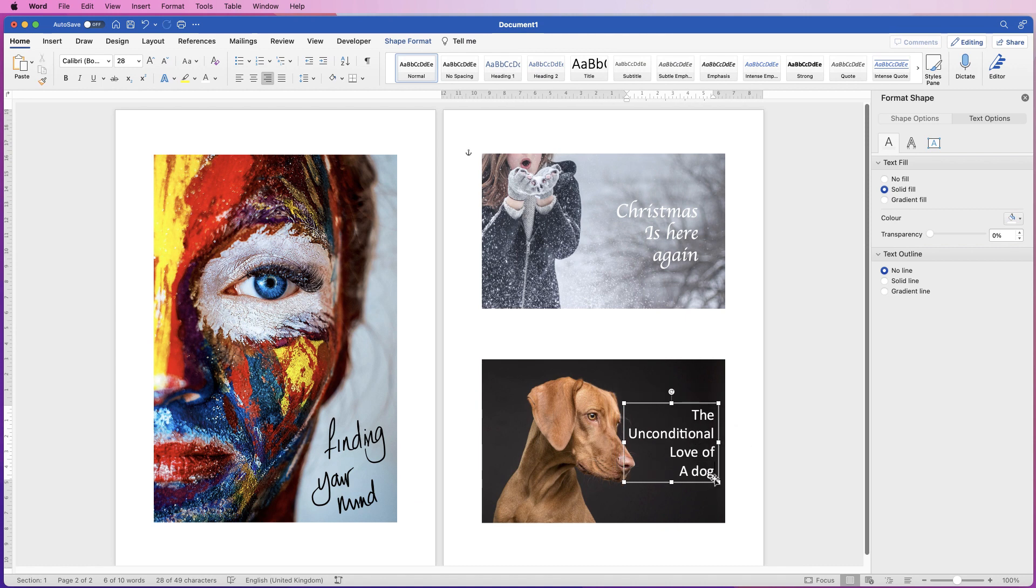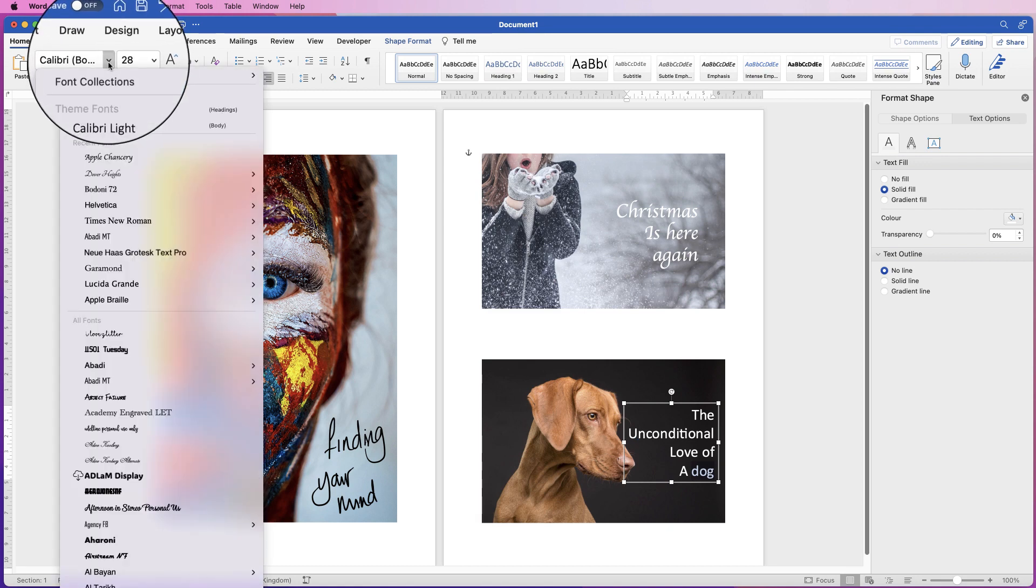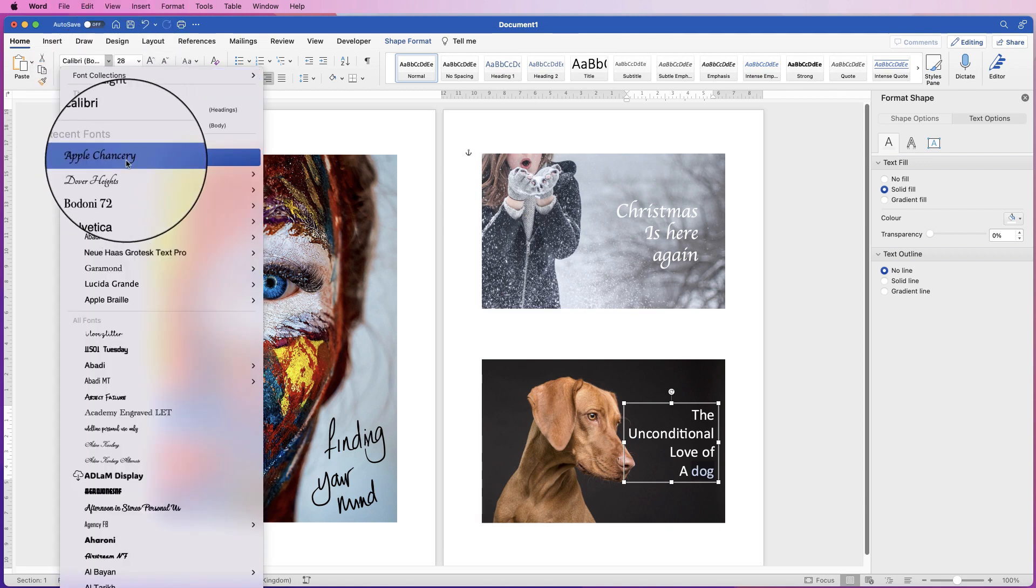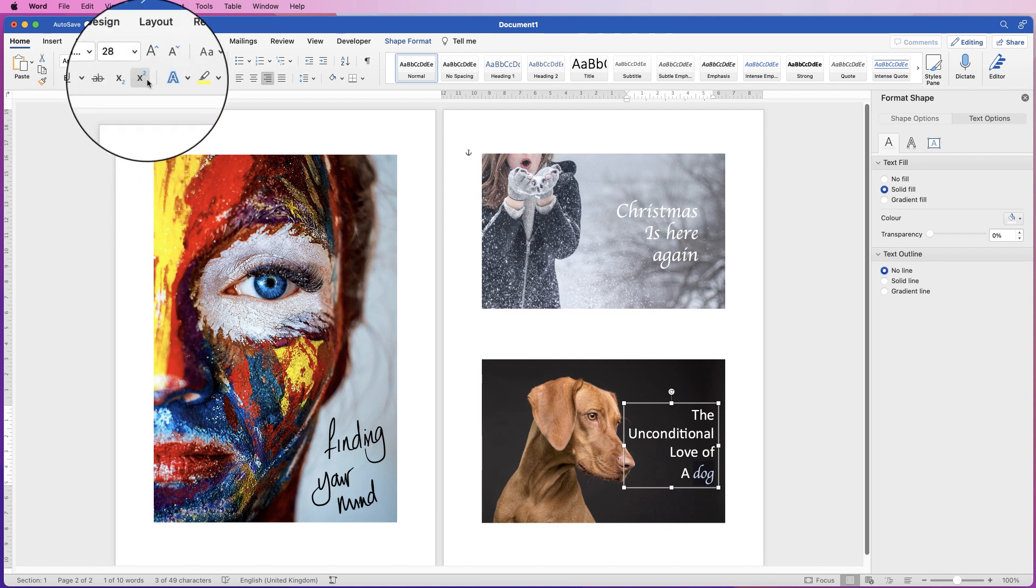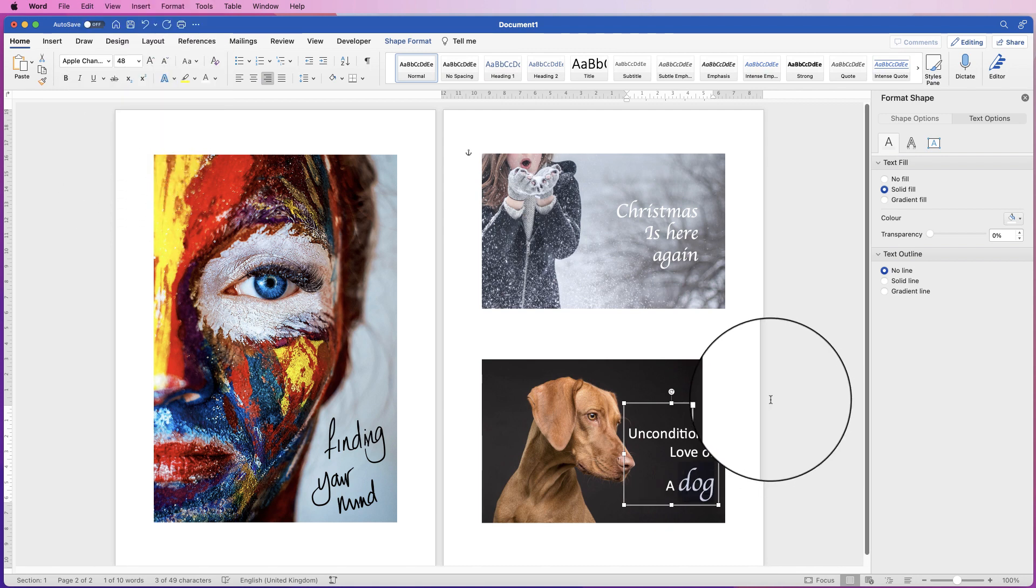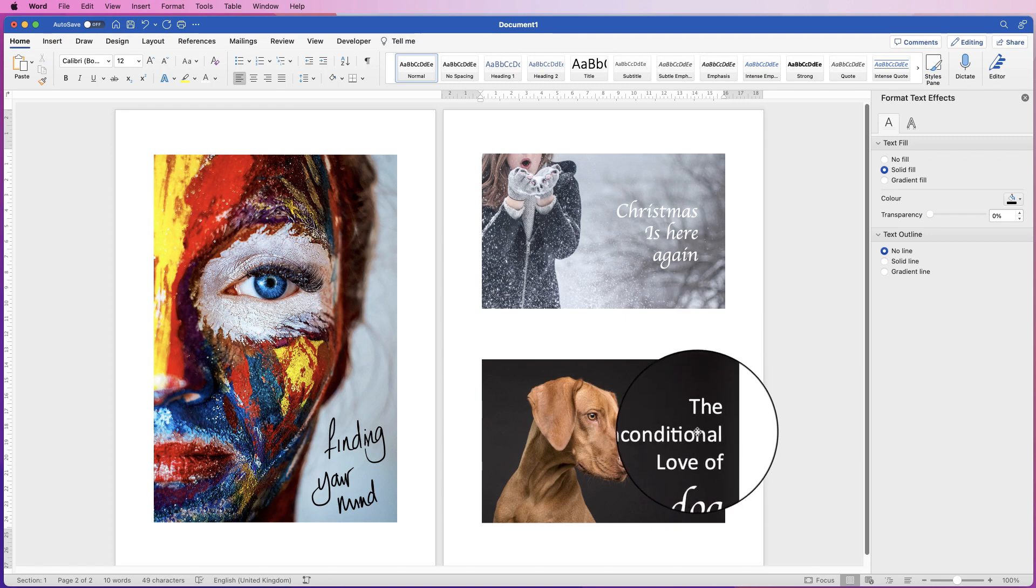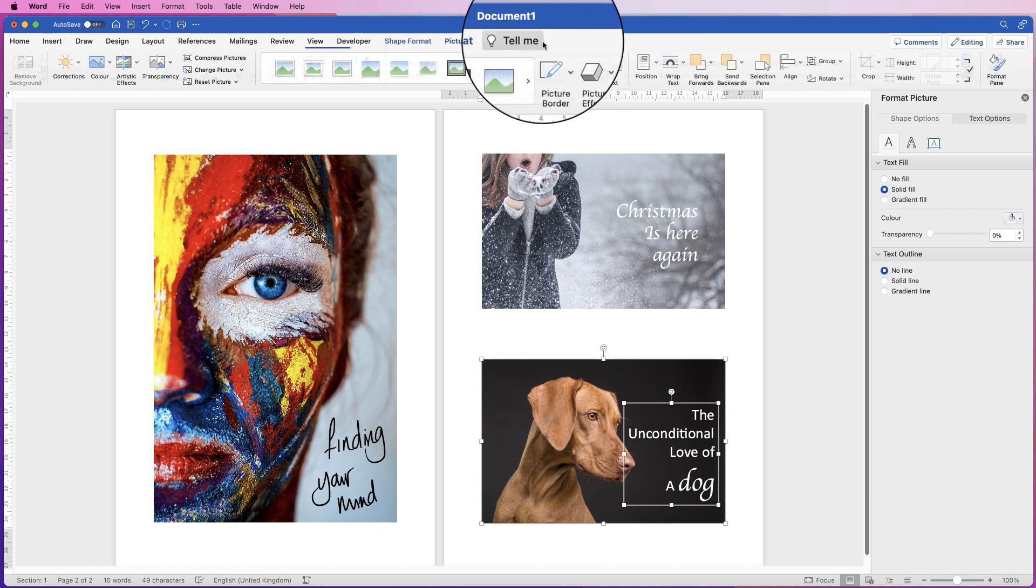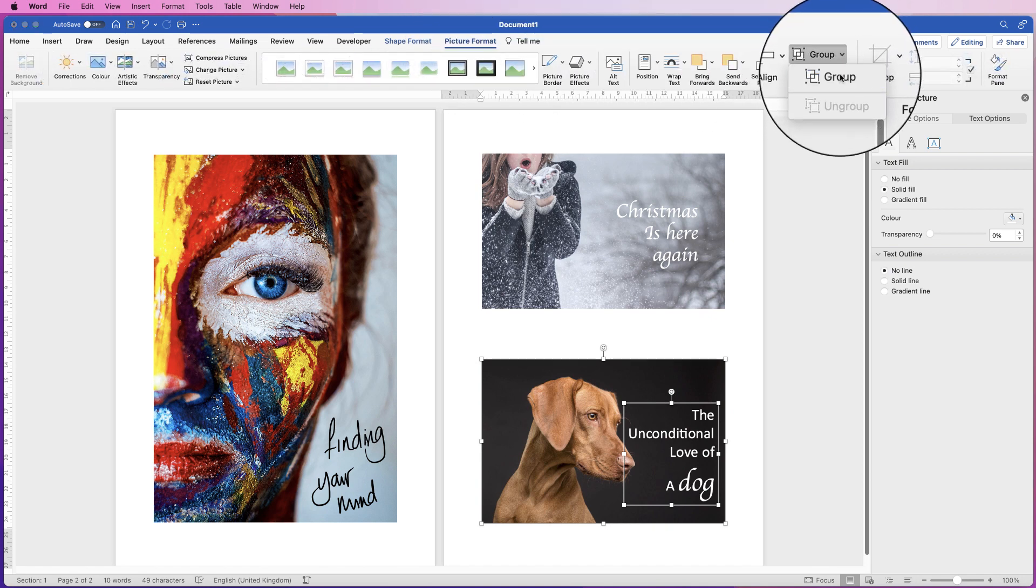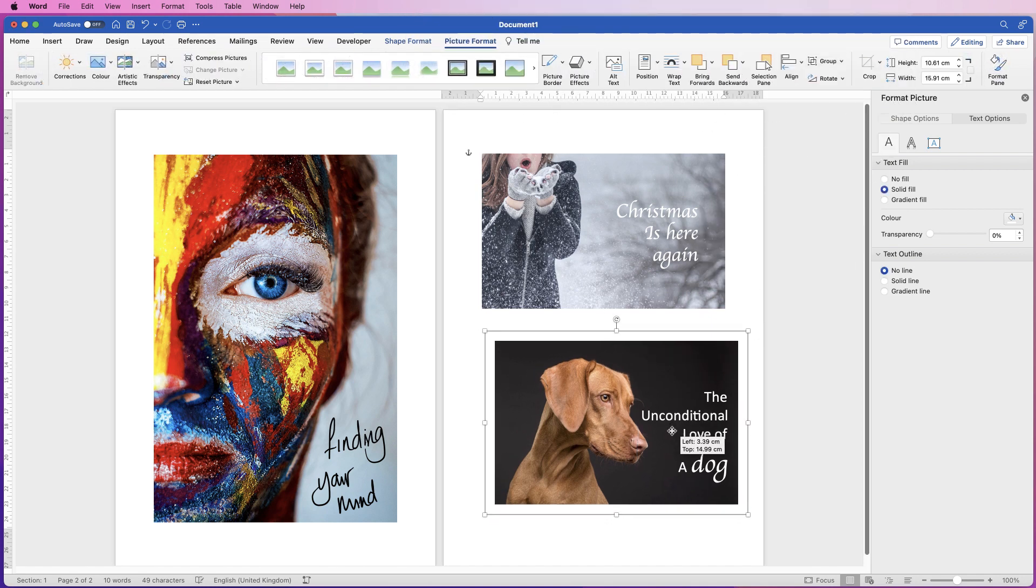But let's say I just wanted to change the font of this particular word here, the dog. Just select the word dog and then change your font to whatever you want. You can also increase the font size if you use this tool here. Again, once you're happy with it, you can select it, select the background image, go to Picture Format, go to Group and select Group, and now the image and the text are one element.